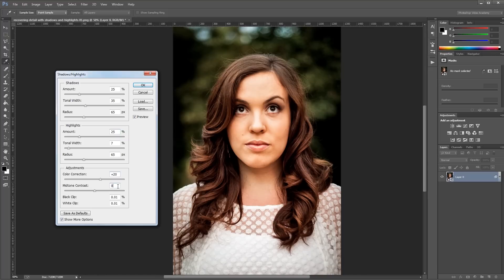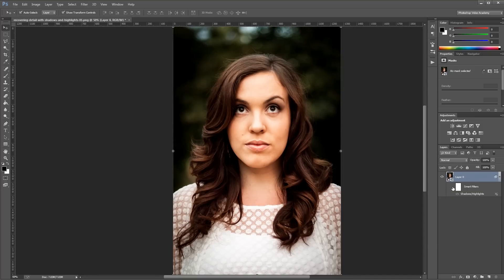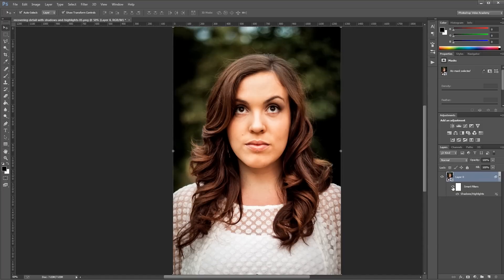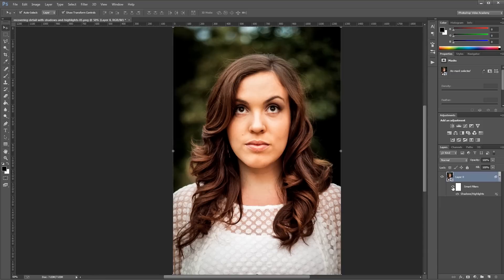So now that I've made my adjustments, I'm going to hit OK. And since we're working with a smart object, these become smart filters which you can turn on and off, so you can see the before and the after and how I've brought back some details in the shadows and the highlights without dramatically altering my original photo.